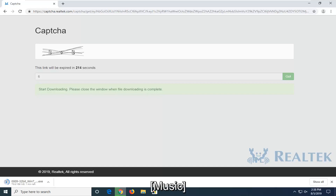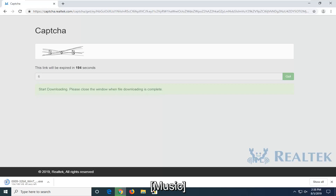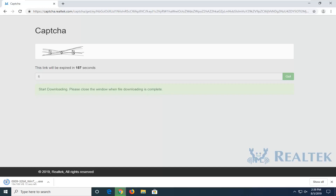We'll be right back while the file finishes downloading.